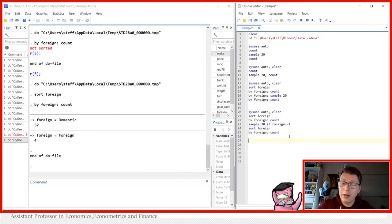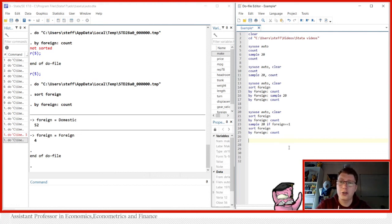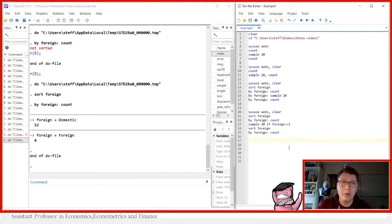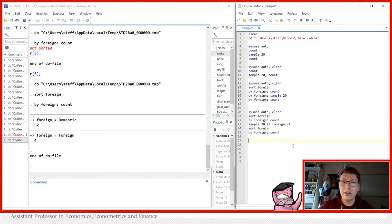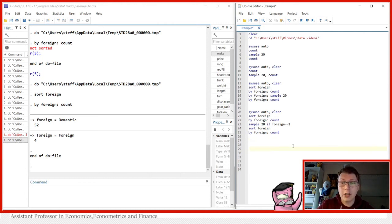You can change the criteria however you like — non-foreign cars, a certain price range, trunk range, miles per gallon, whatever is in the dataset. You can sample according to whatever you like. This rounds off sampling without replacement.